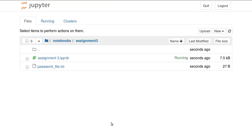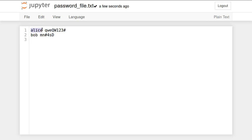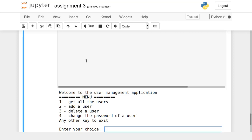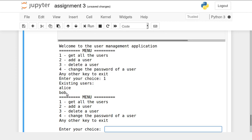After exiting, checking the file path shows a text file named 'password_file.txt' has been created. Opening the file reveals the corresponding usernames and passwords stored with a space between the username and password. After exiting, the information stored in the dictionary is removed from memory, but it has been saved to the file. Re-executing the program and pressing 1 shows Alice and Bob are already in the system — their information was read back from the file.